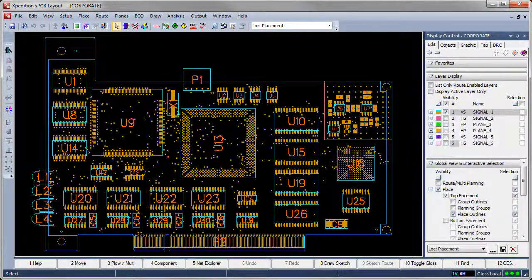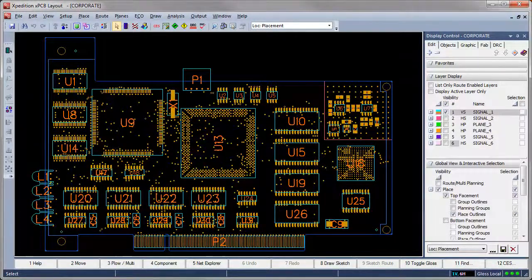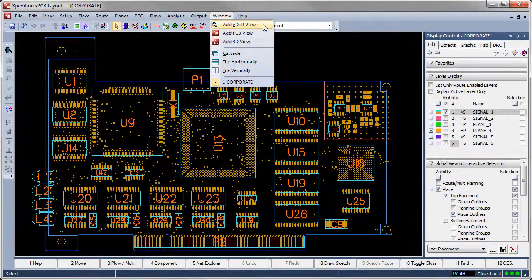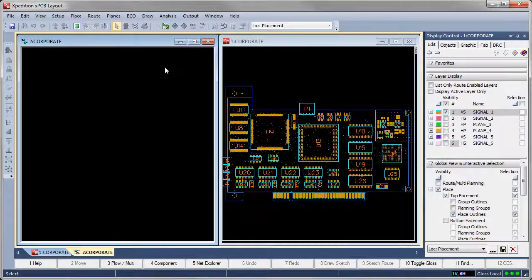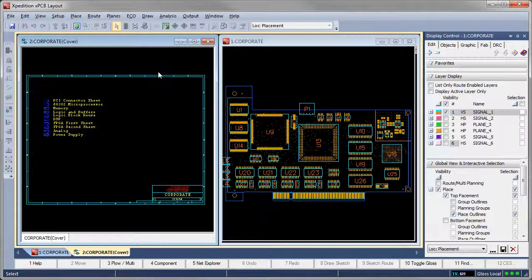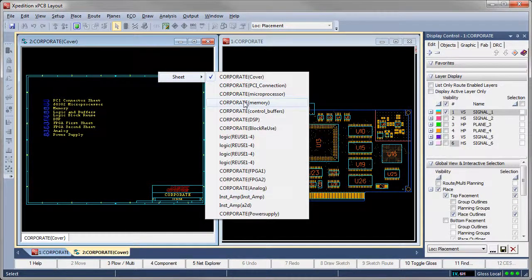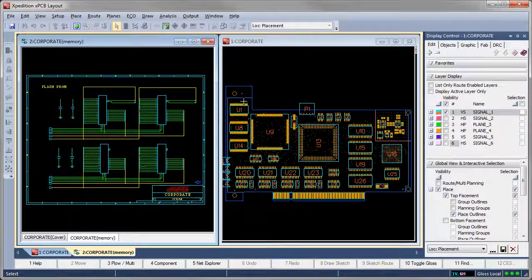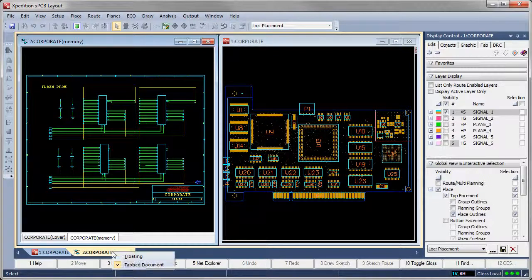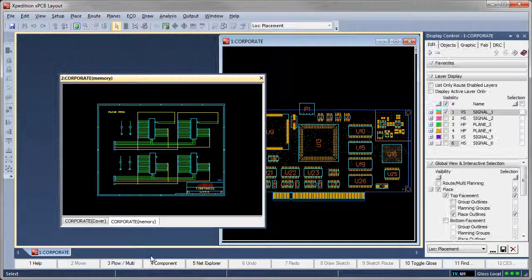Expedition PCB features a modern window environment the user can easily adapt to personal preferences. We can open multiple windows to provide different views of the design data, and change the display configuration to suit preferences and computer configuration. We can tile multiple windows to fill available screen space with multiple views displayed simultaneously, or make floating windows for a window-in-a-window view.